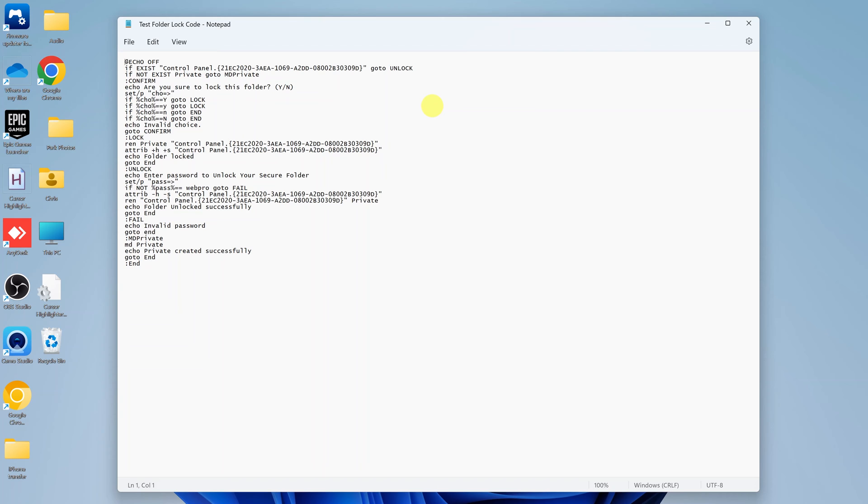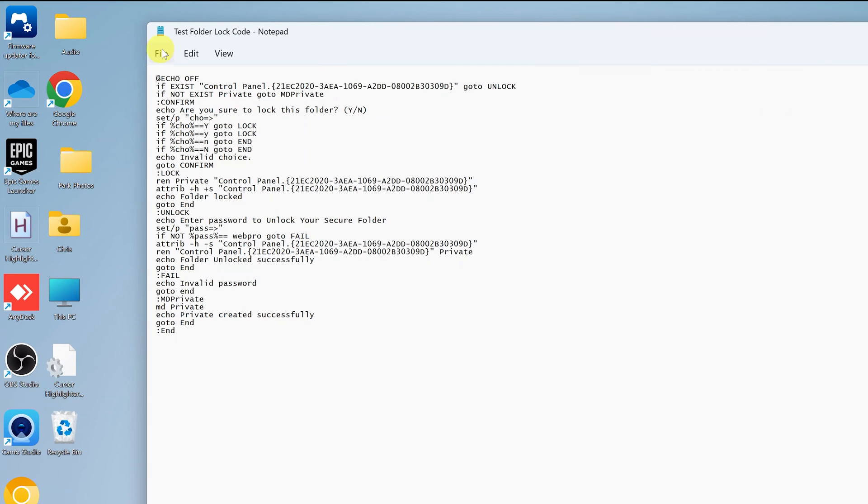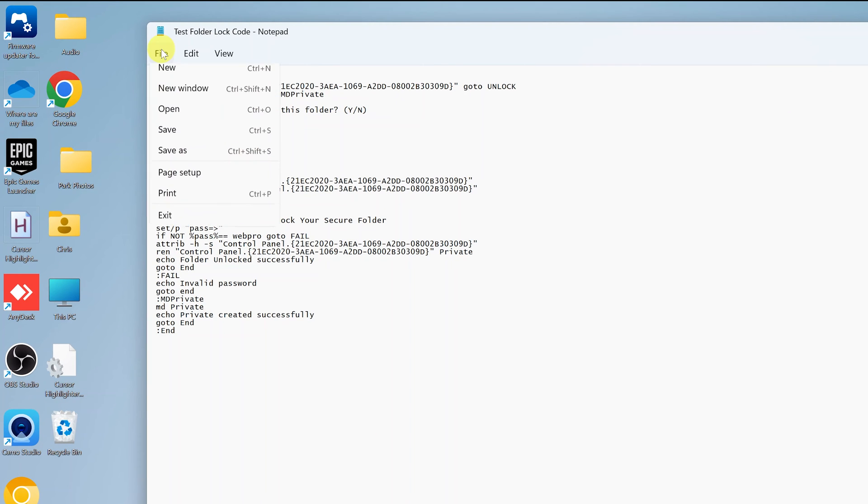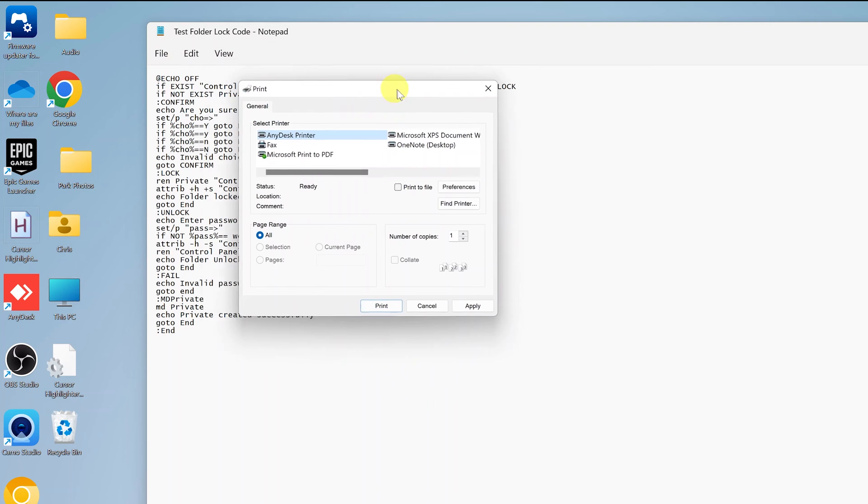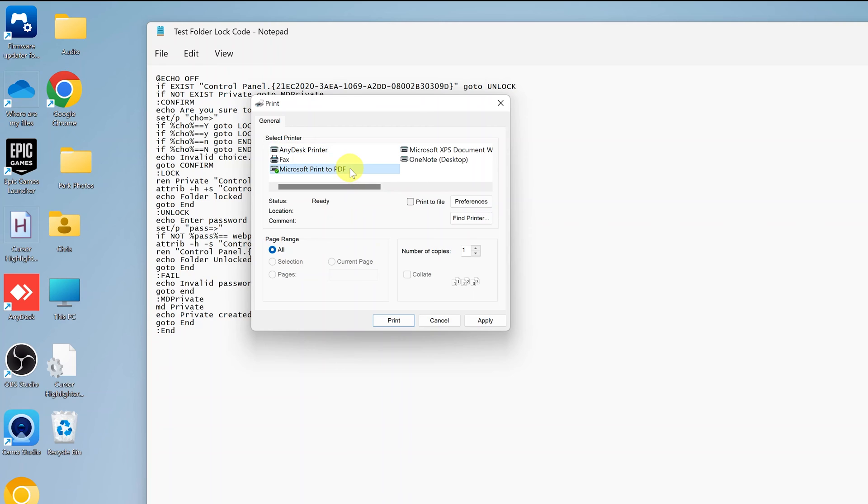So what you want to do is click on File in the top left corner and select Print. Now don't worry if you don't have a printer. From this print menu, go ahead and select Microsoft Print to PDF. Click on that.